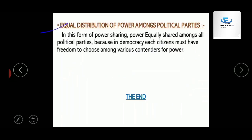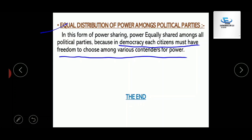The fourth and last form is equal distribution of power amongst all political parties. In democratic countries, each citizen must have the freedom to choose among various contenders for power. All political parties are given equal power, and all citizens have the right to contest in elections and choose their representatives according to their own choice.